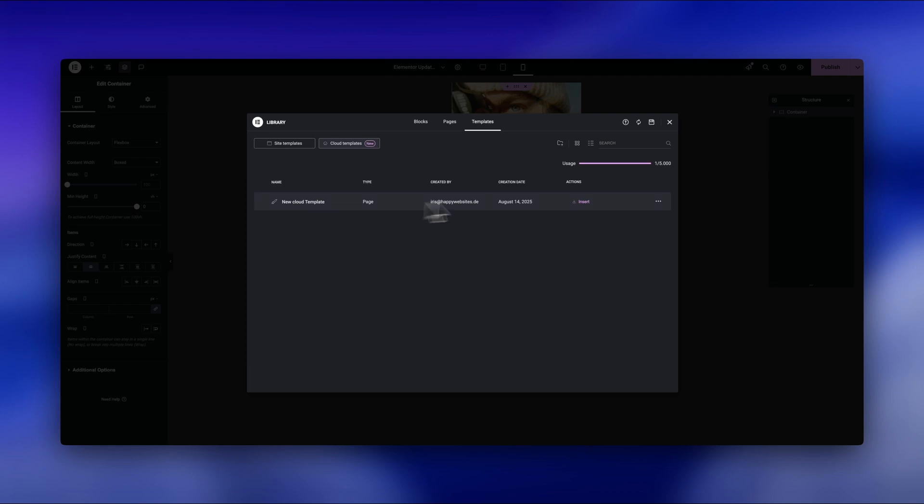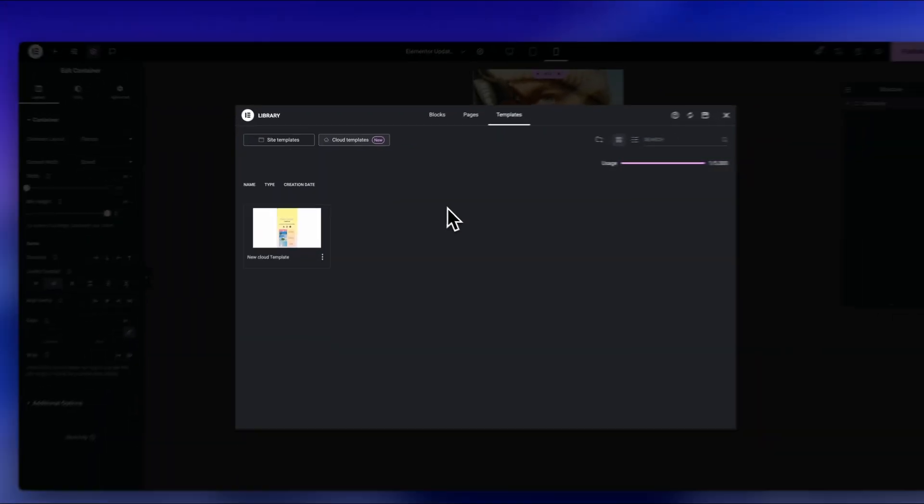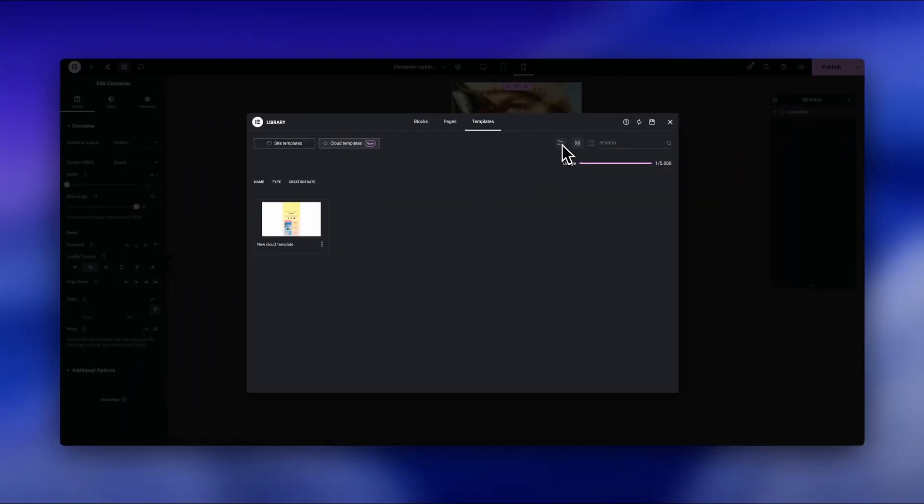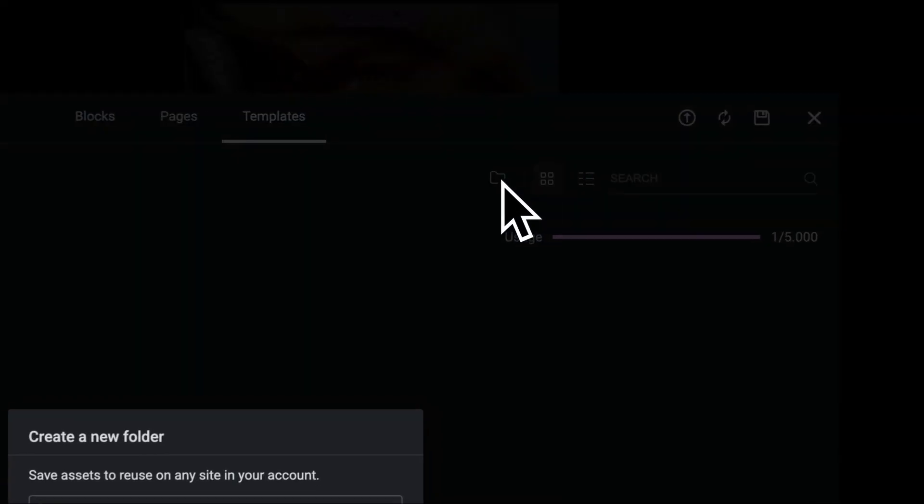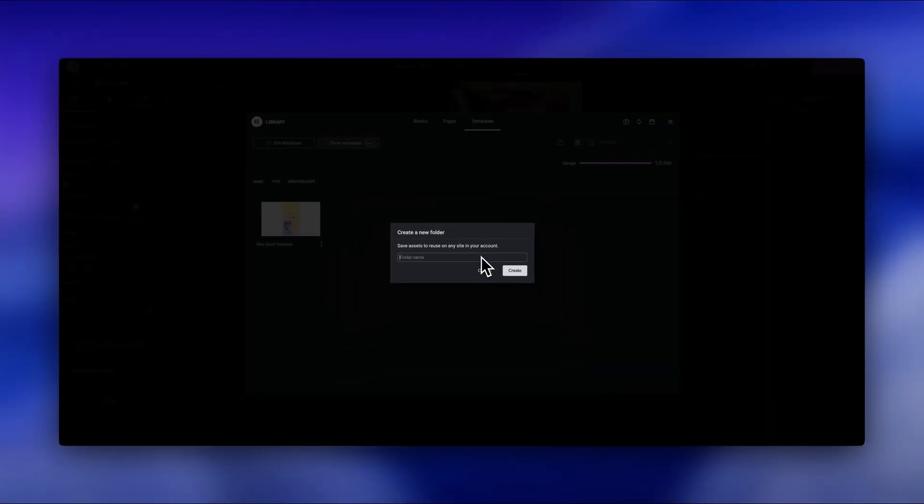I hope you found this breakdown helpful. If you want to see what's new in Elementor Editor v4, click this video here. I go step by step through everything you need to know before trying it yourself. Thanks so much for watching, and I'll see you in the next one.